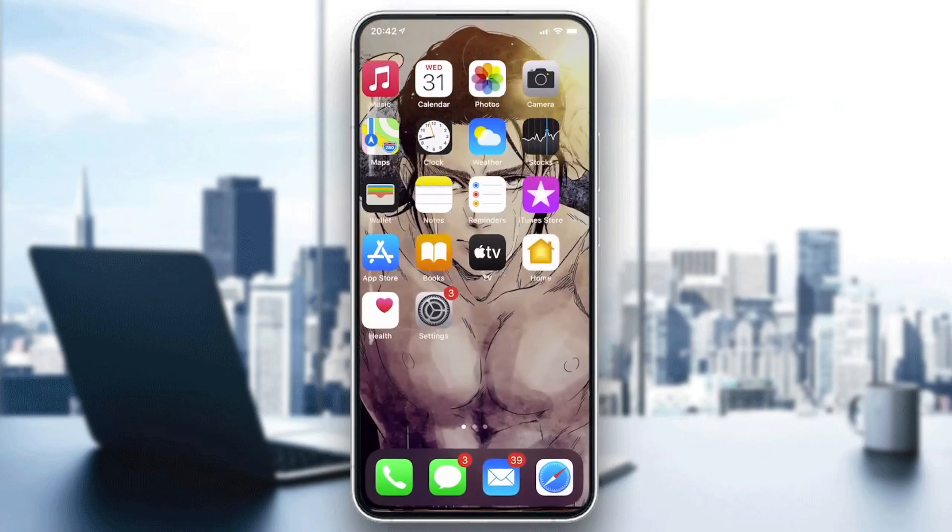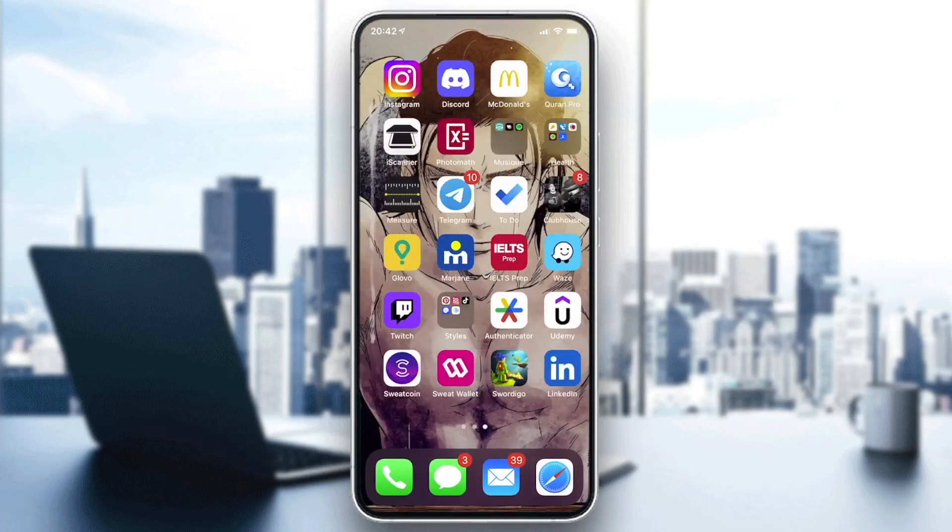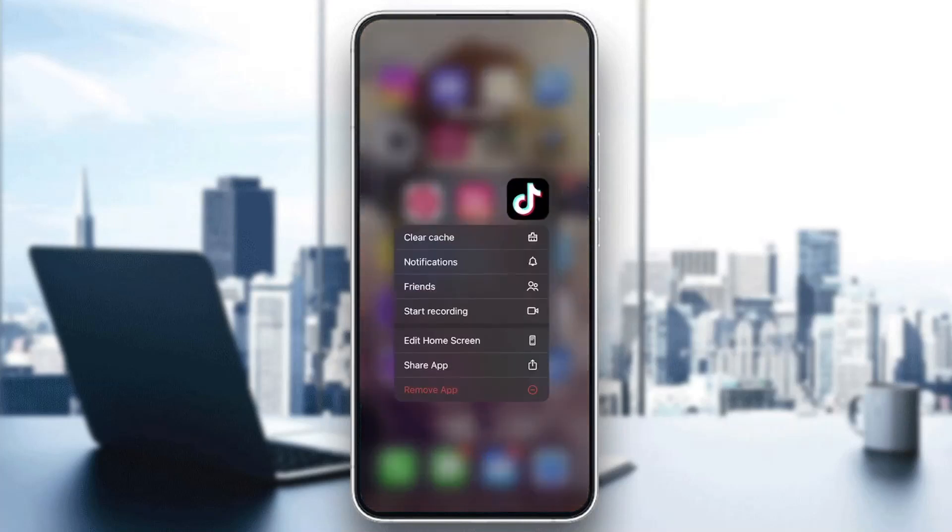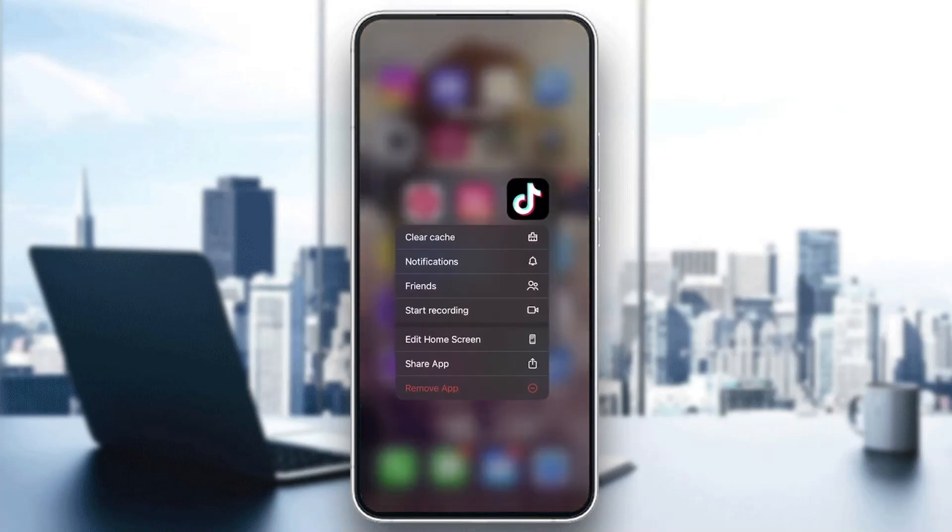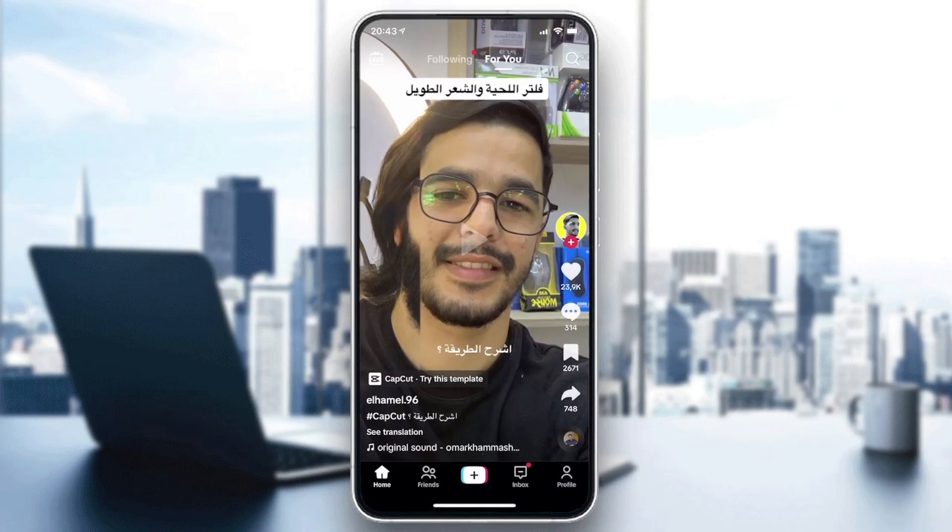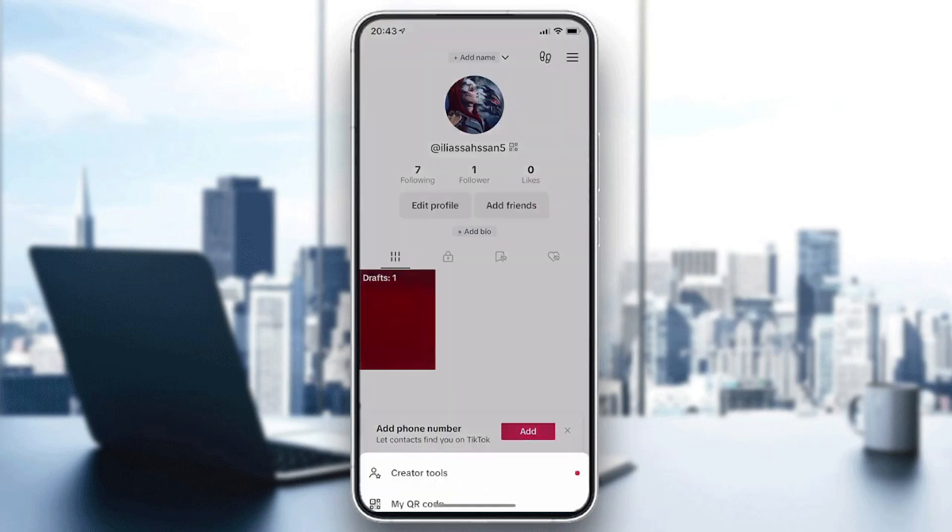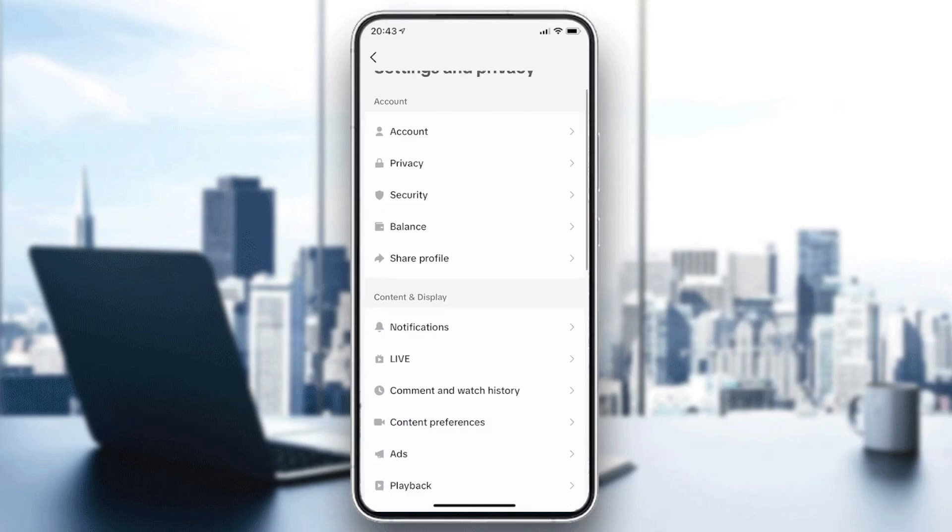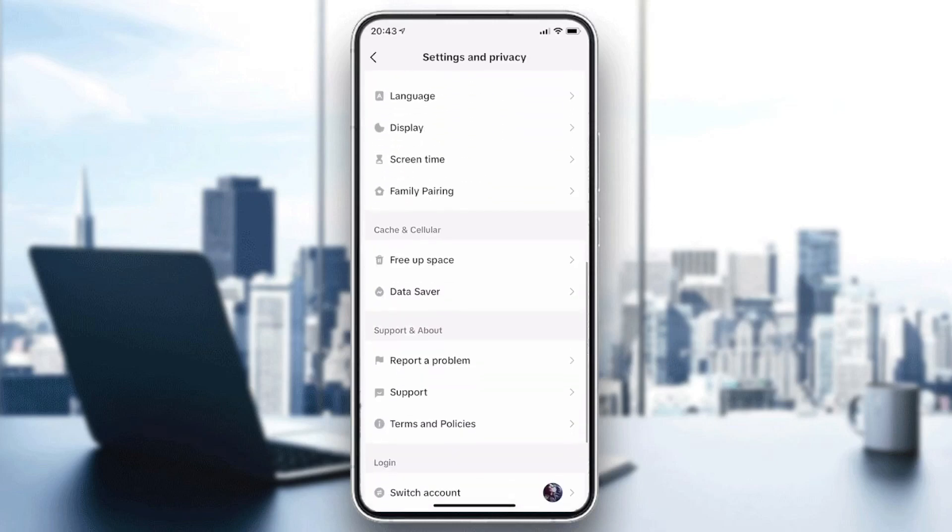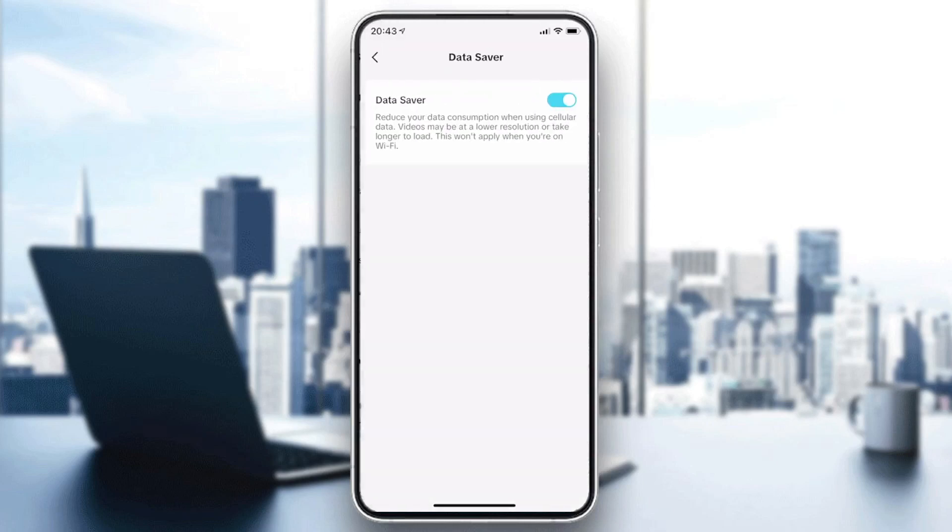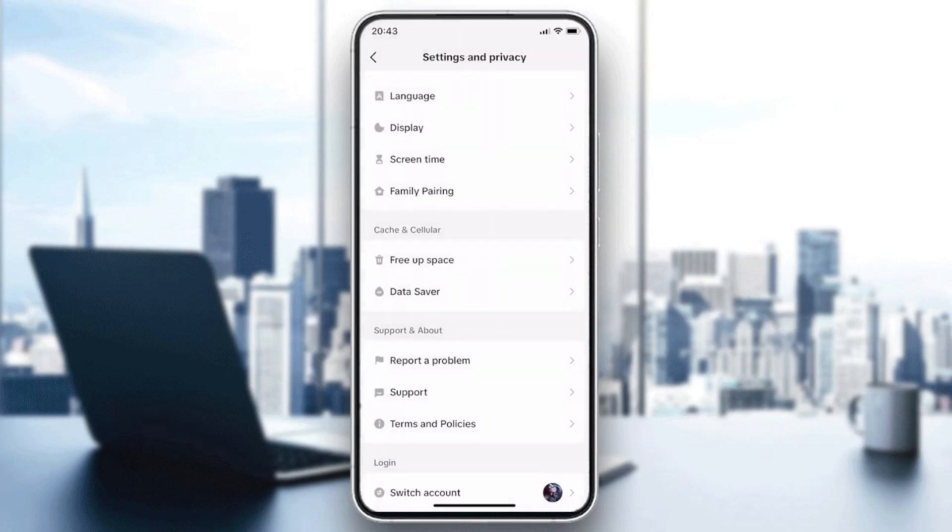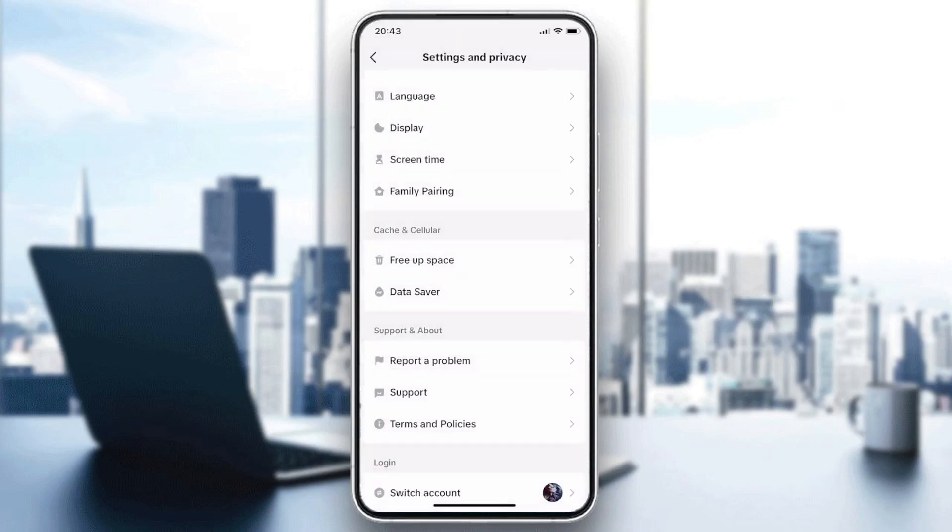If the problem still persists you can try different other things. Basically either you can clear the cache. So basically we need just to go to your profile and then we need just to go to Settings, Settings and Privacy. And down we will find Data Saver and Free Up Space. So basically you can have Data Saver and Free Up Space by clearing the cache, and you can clear your downloads if there is too much memory that is taken by the app.